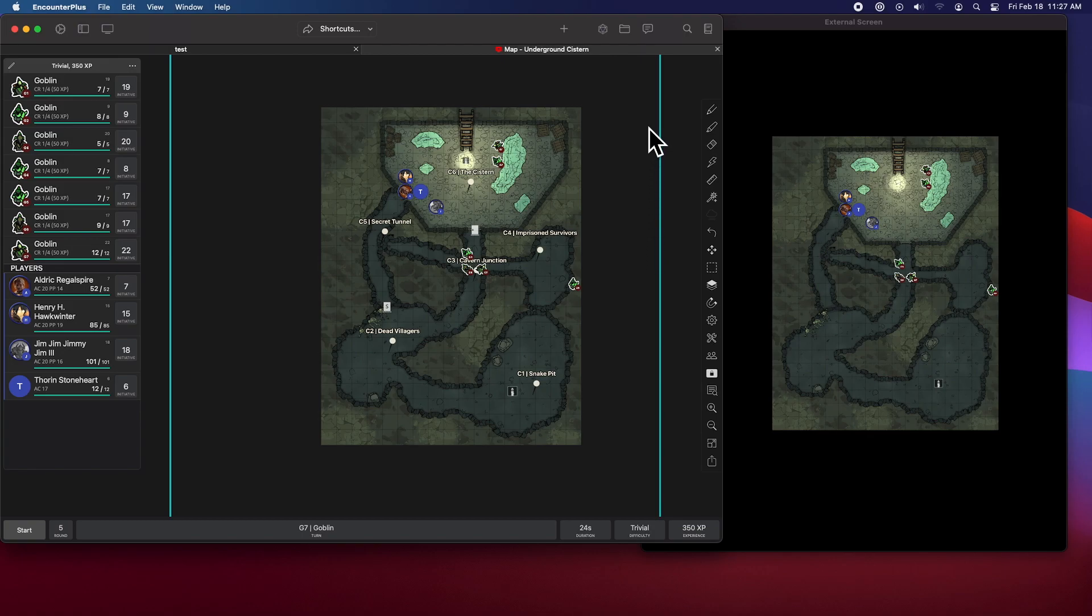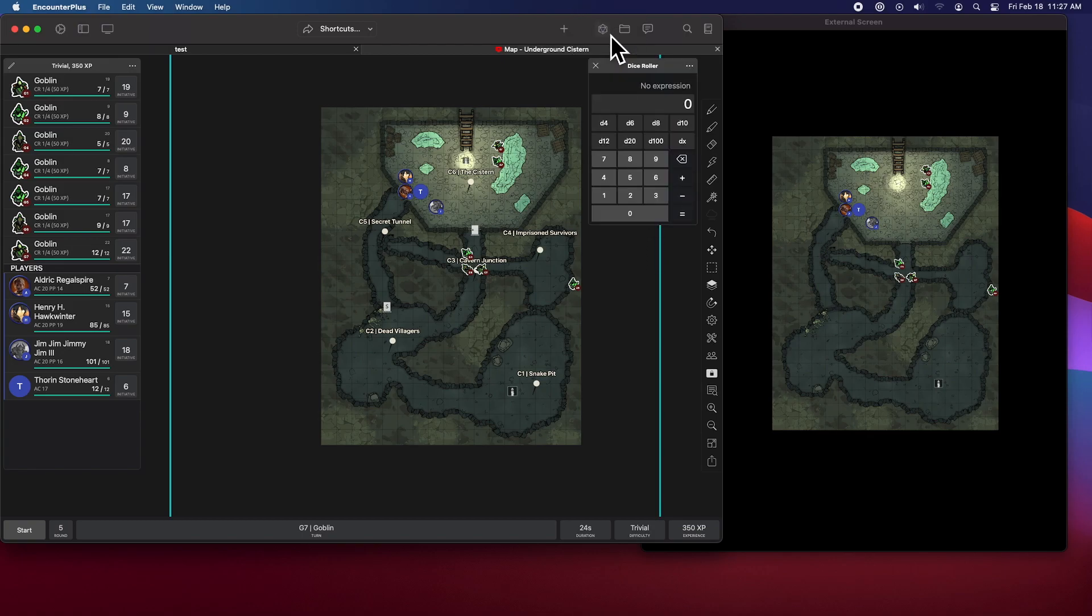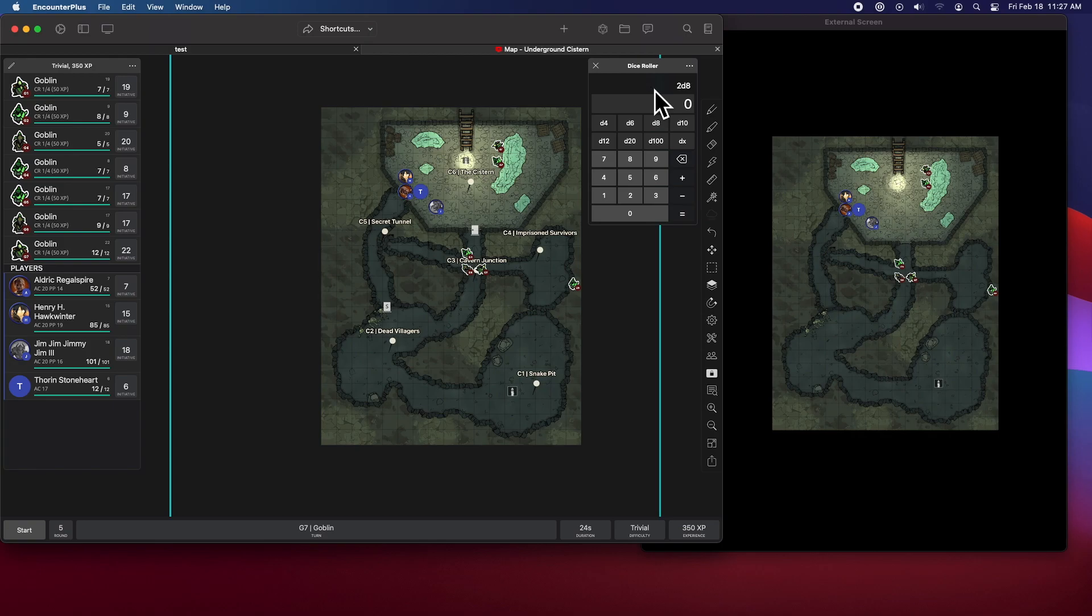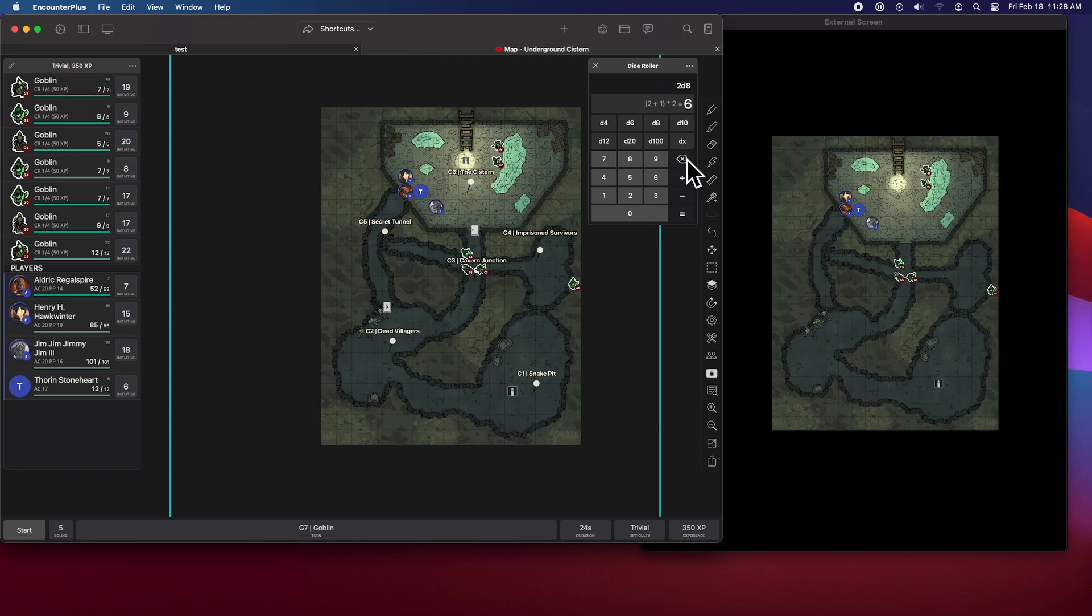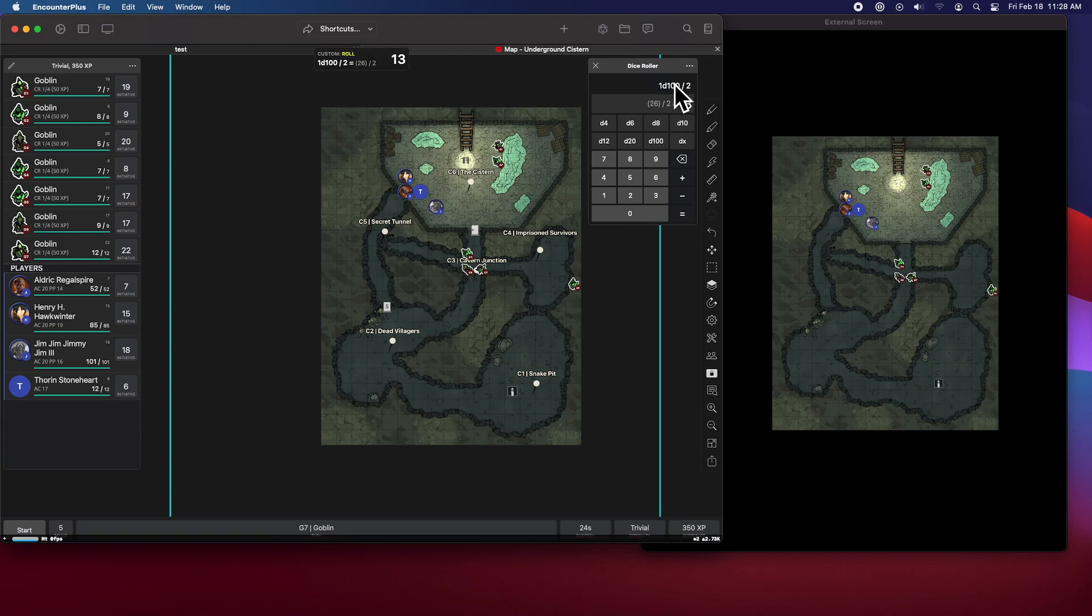This next one is super simple, but really handy. You can now do division and multiplication right in here. So if I did 2d8 times two, there we go. Oh, what a bad roll. Or I could do, let's clear this, d100 divided by two. And there we go.